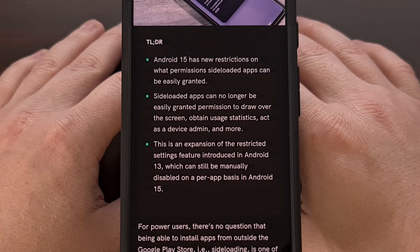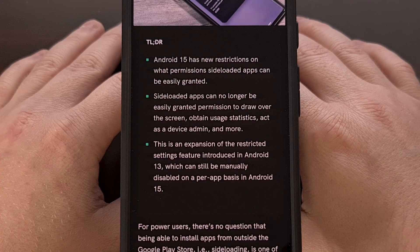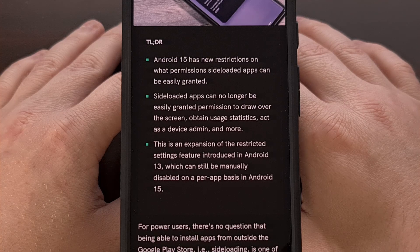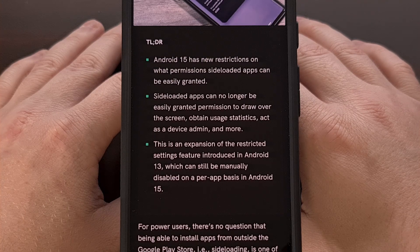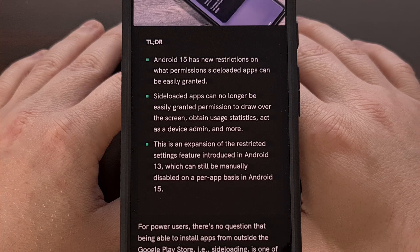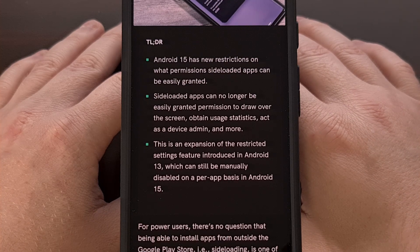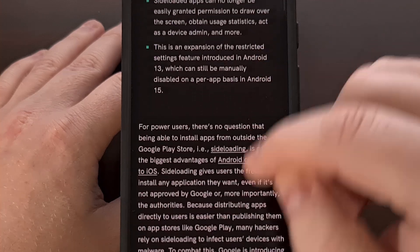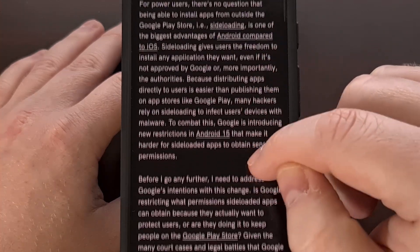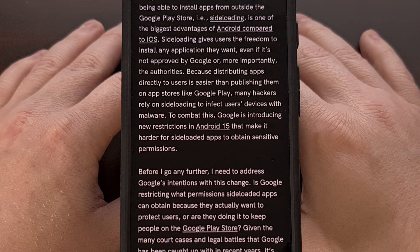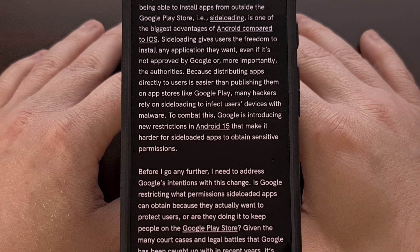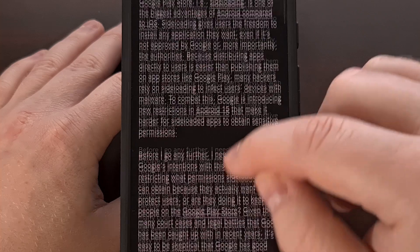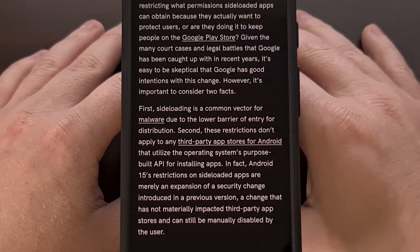So it has been revealed that Android 15 is making it much more difficult to grant highly abused permissions on sideloaded applications. These highly abused permissions include the ability to draw over the screen, obtain usage statistics, acting as the device admin, and accessibility access.